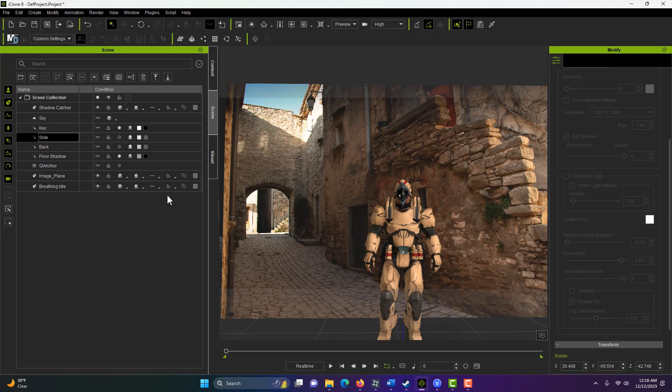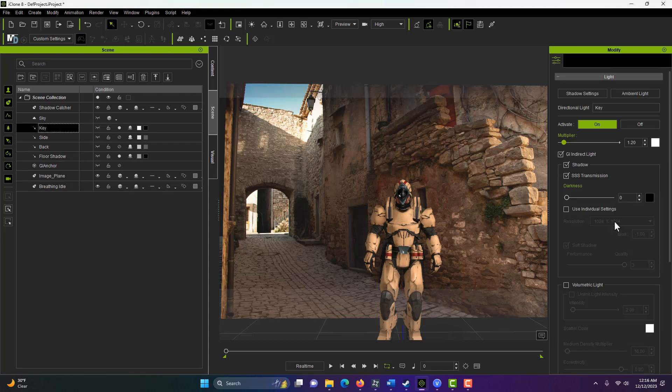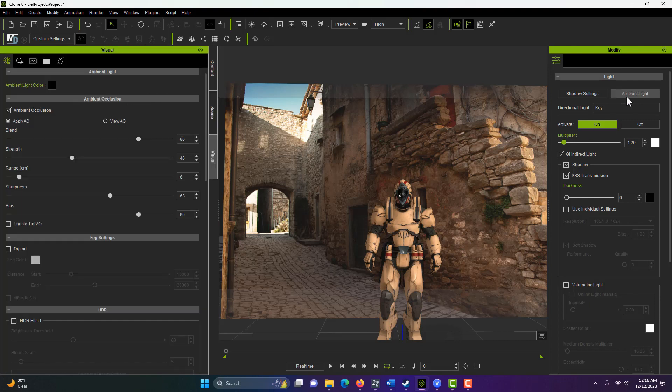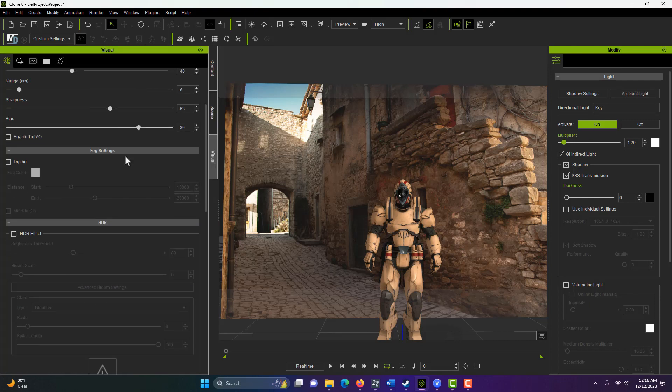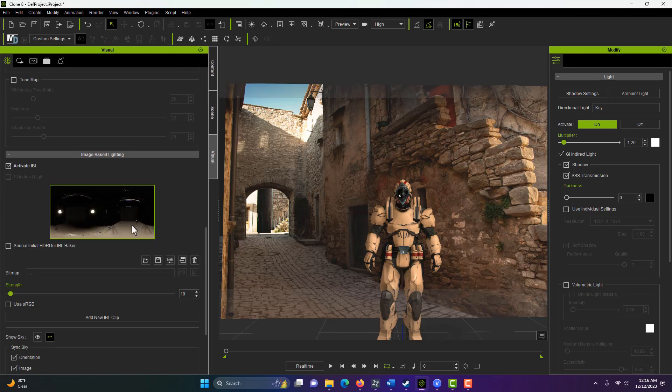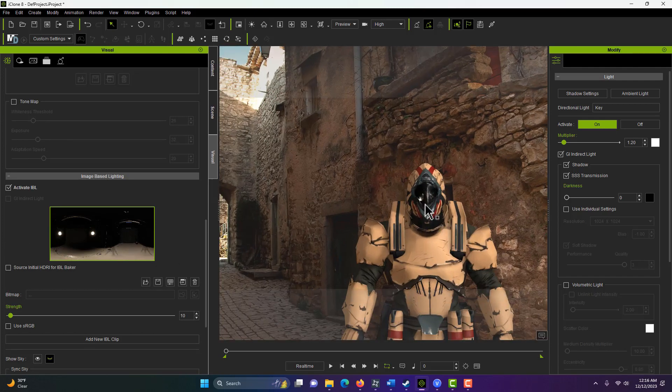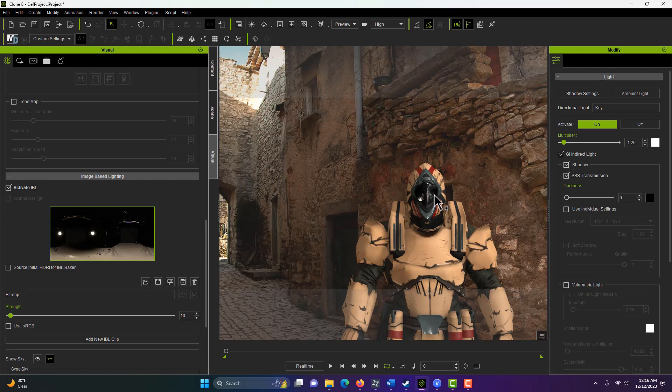And what's interesting about this, if we click on the key light, is that he's being lit from a couple of different sources. And it's really, really interesting because if we click on ambient light, I'll try to explain this the best I can, he's actually being lit by this scene here. This image here is providing lighting to the scene. And that's why we see this reflection in his visor is coming from this image.